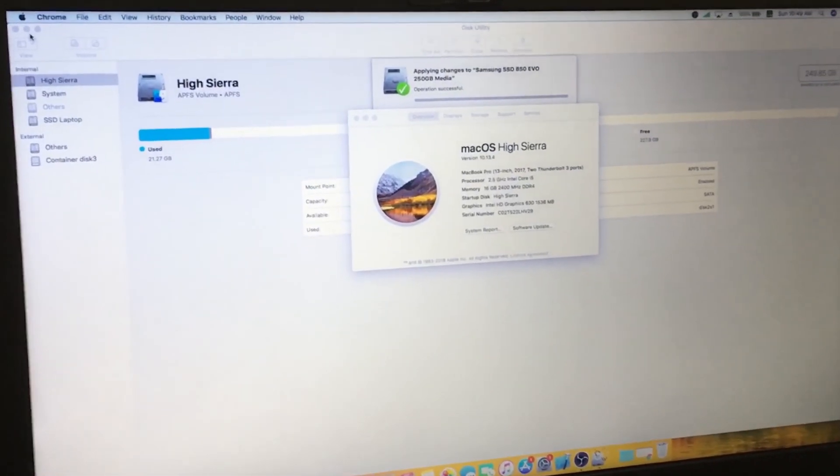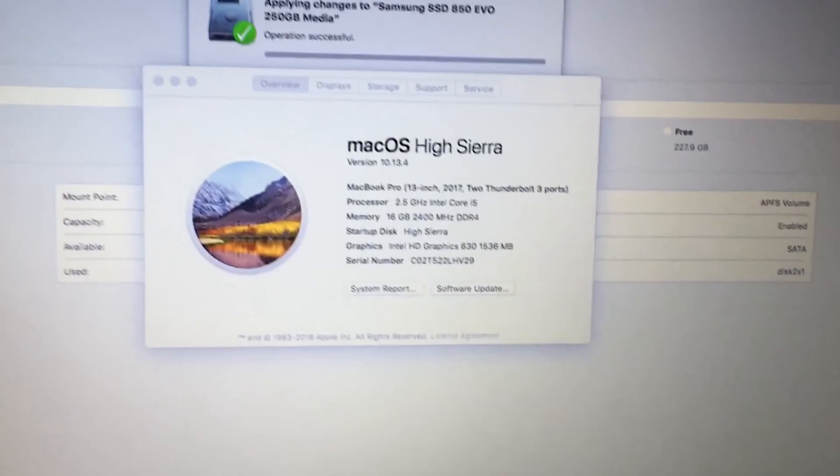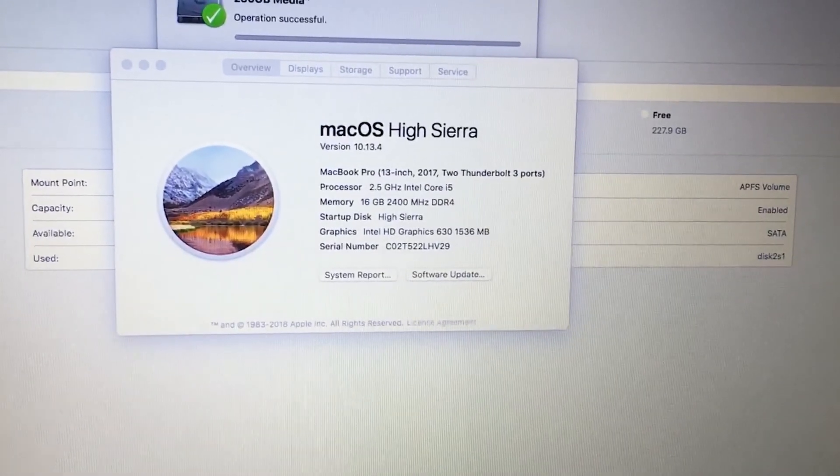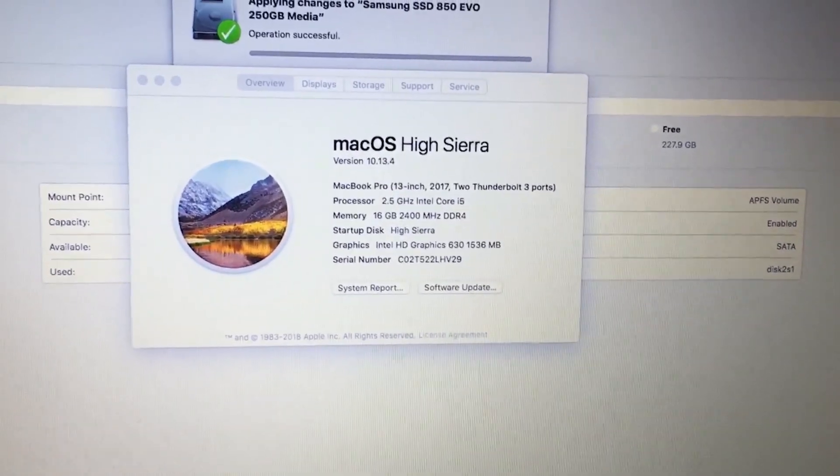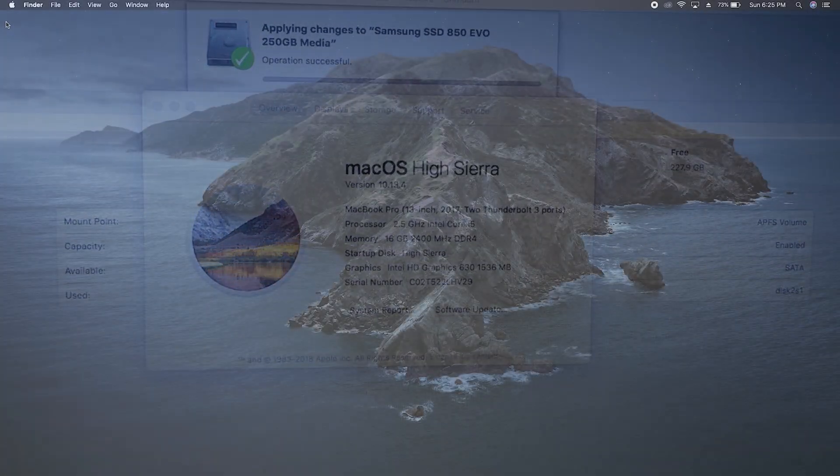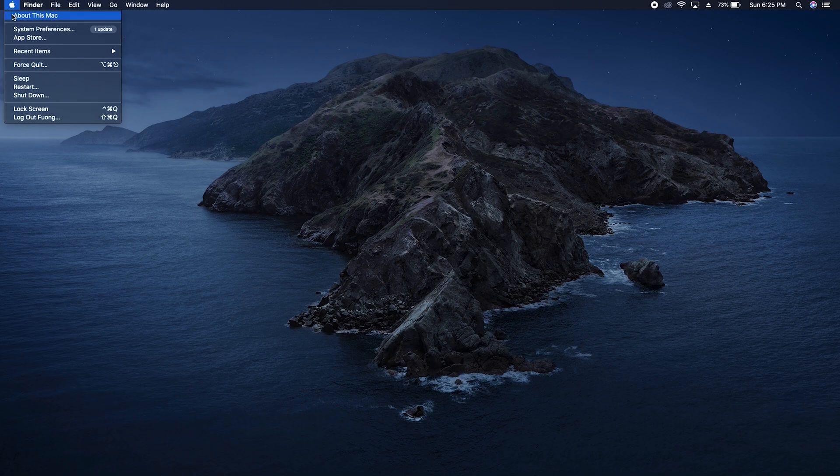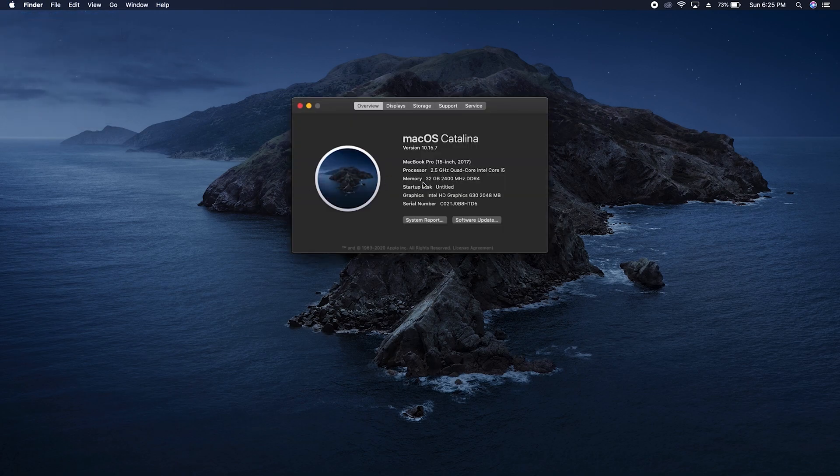Last semester, I needed Adobe XD to create a prototype for one of my classes, and the latest versions of the software require newer OS, so I upgraded to Catalina.